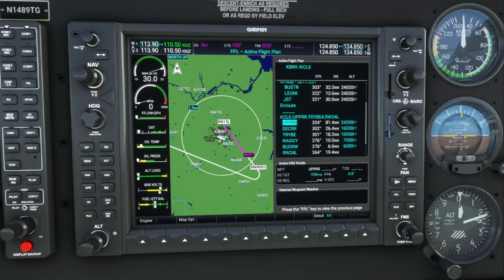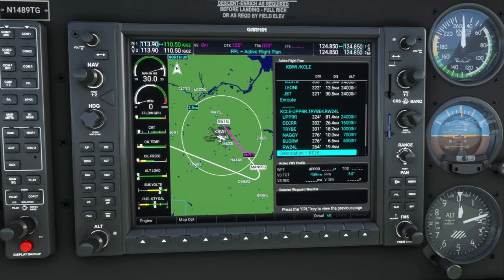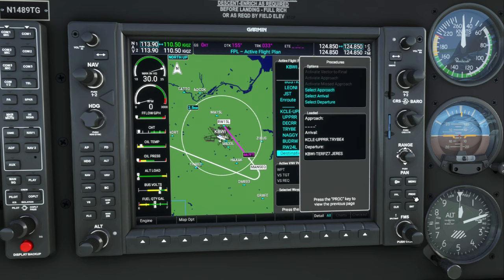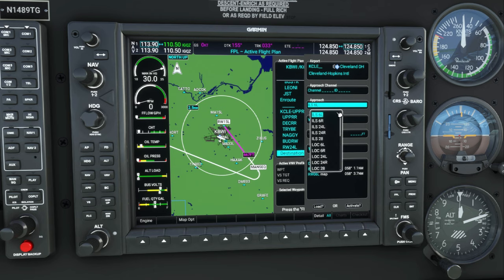Now that we have entered our complete arrival procedure, we need to enter the approach procedure. We're going to hop on that procedure button again, select approach, hit enter, and here we go.